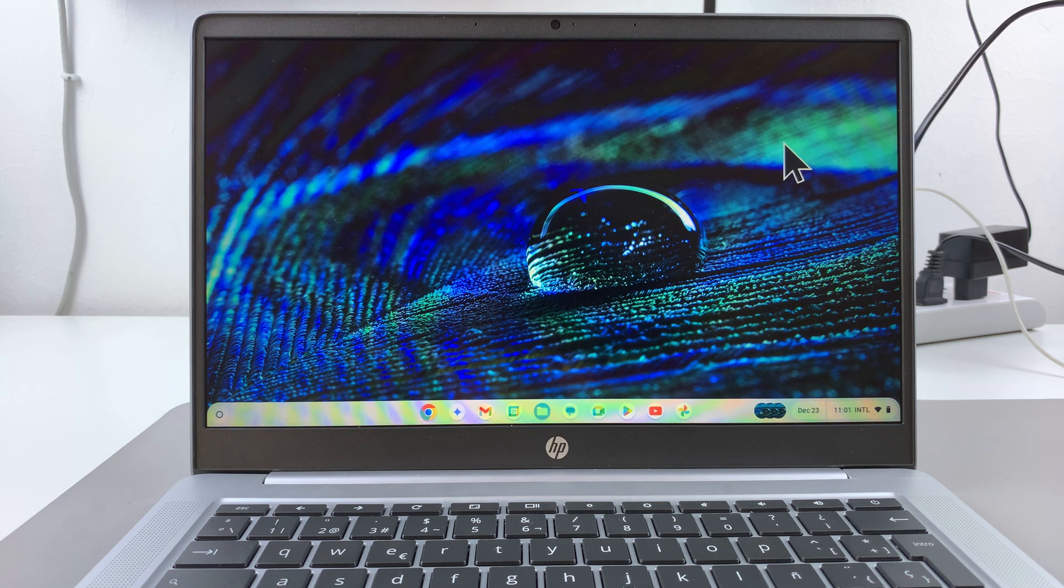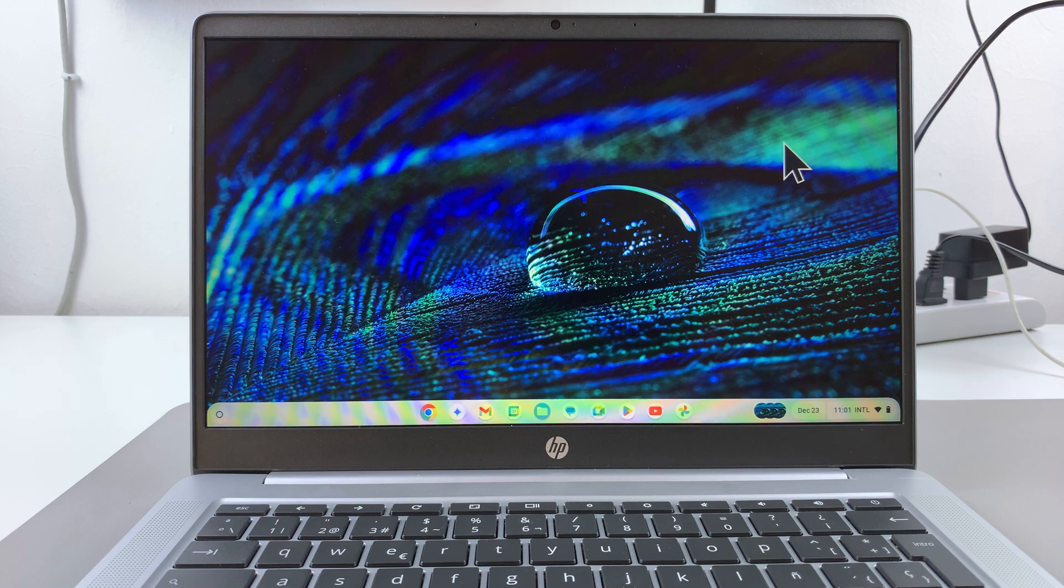So in this video, you'll learn how to enable the screen saver on your Chromebook.